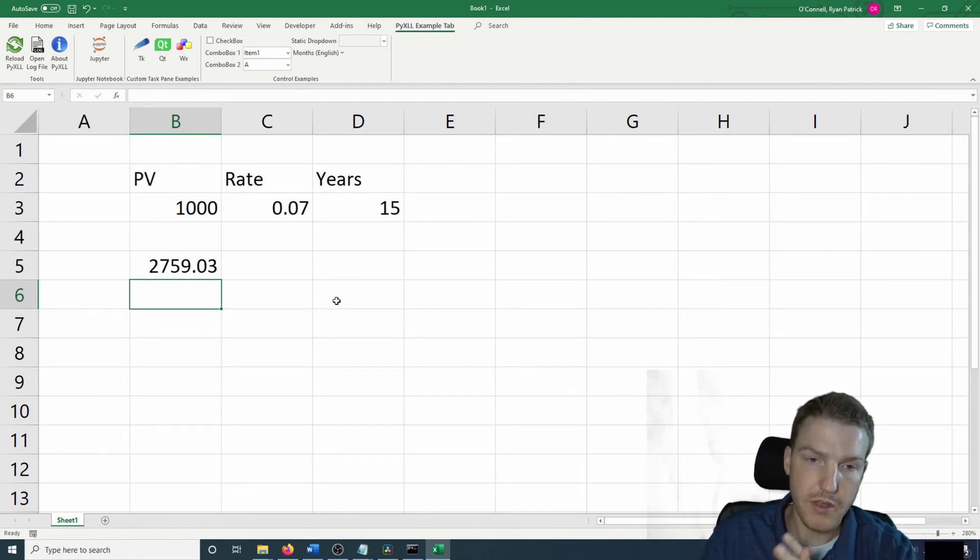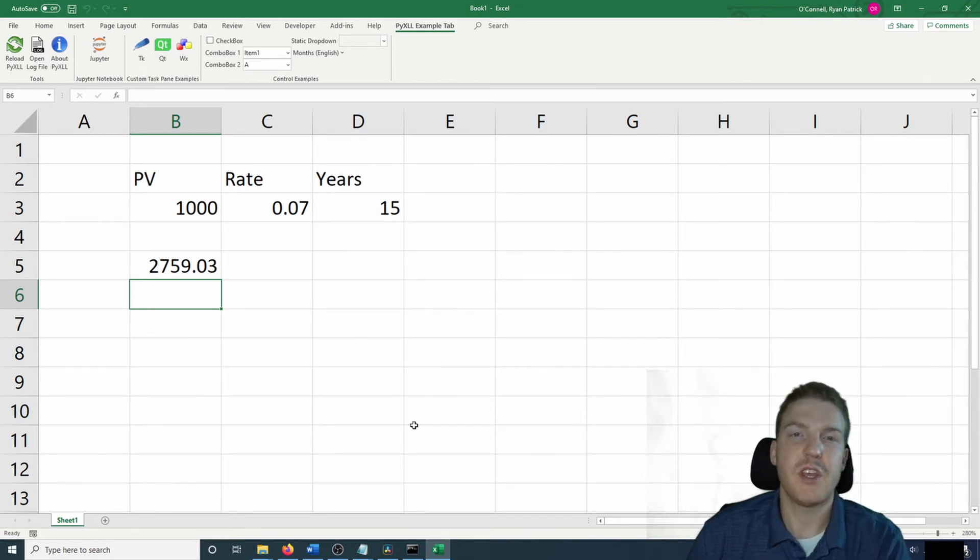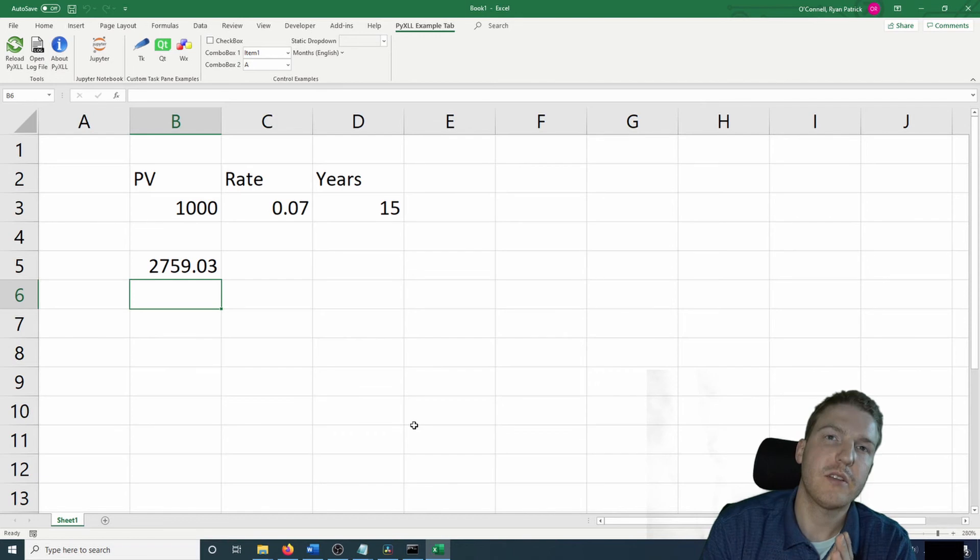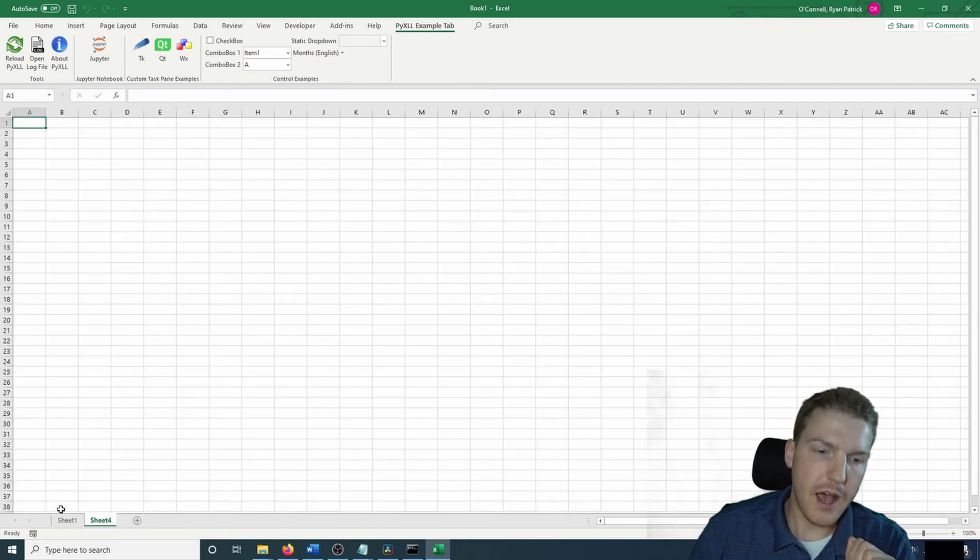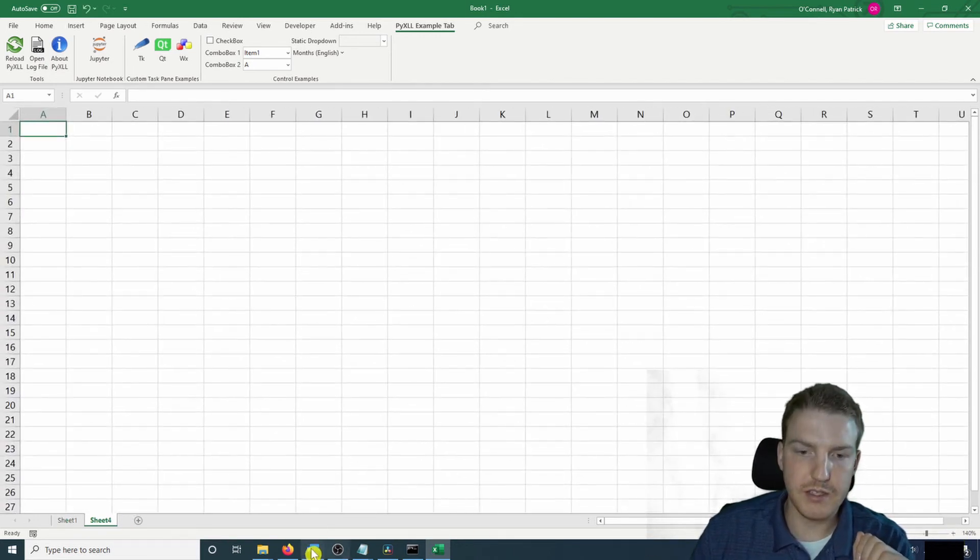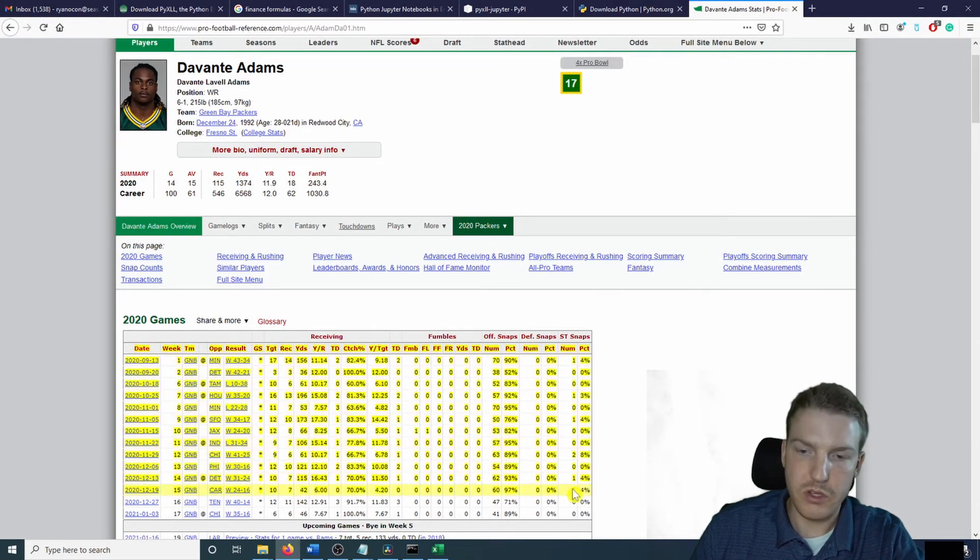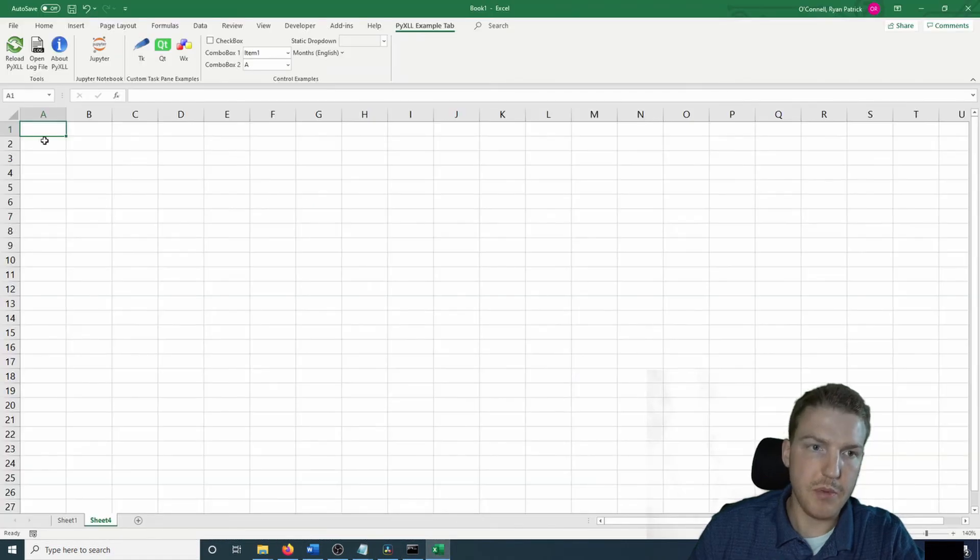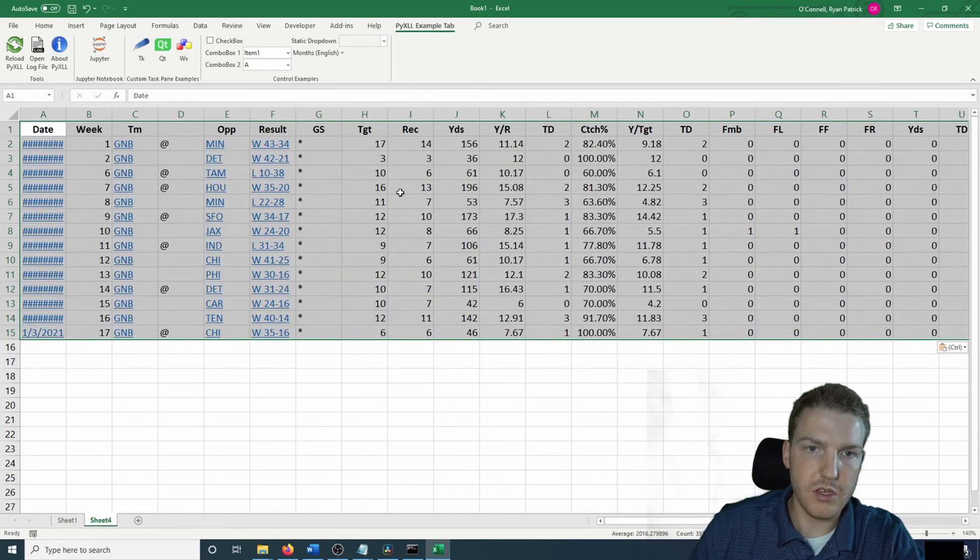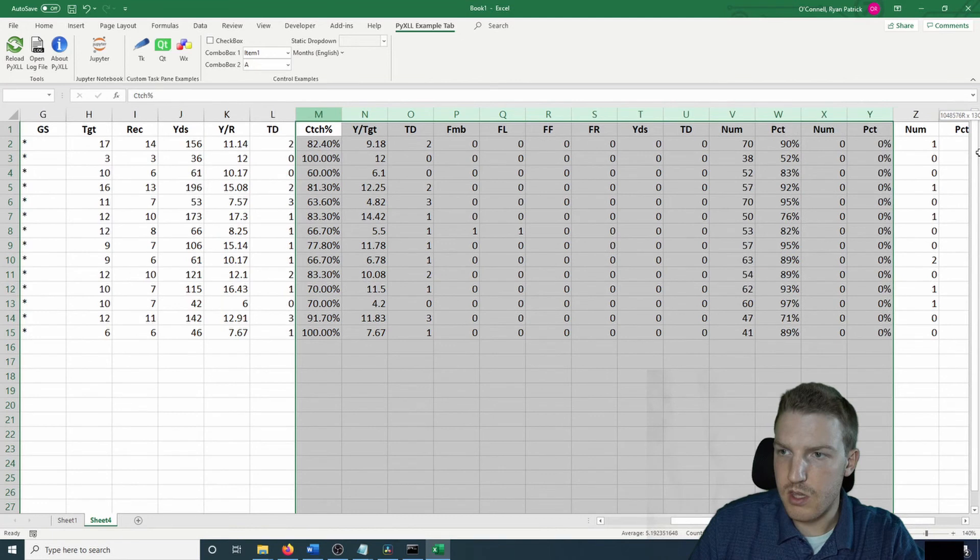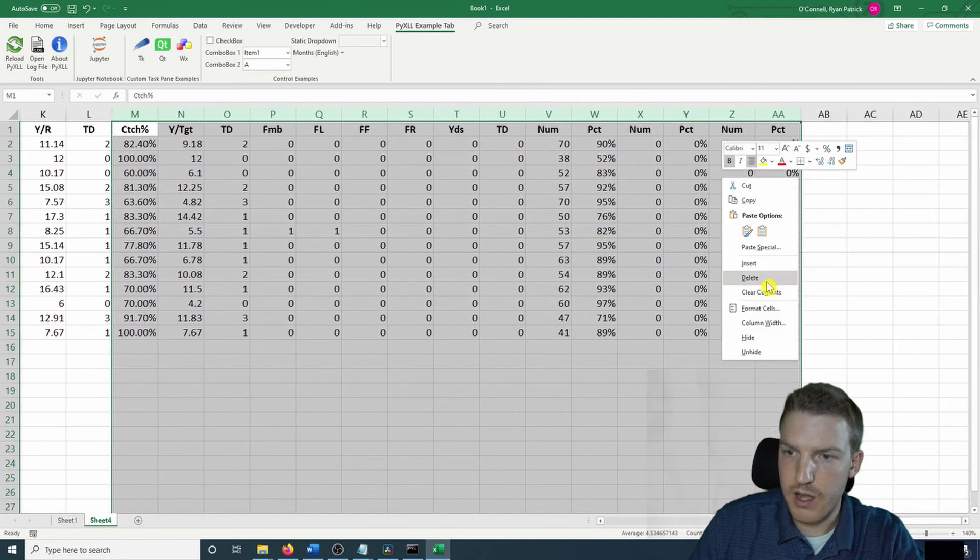And there, you just wrote your first Python function in Excel. I'm going to show you an example of how you can use Jupyter Notebook directly in Excel. I'm a big Packers fan. So I've pulled up Devontae Adams statistics for the season. You can use whatever table you like. So I'm going to copy that and paste the values in here.